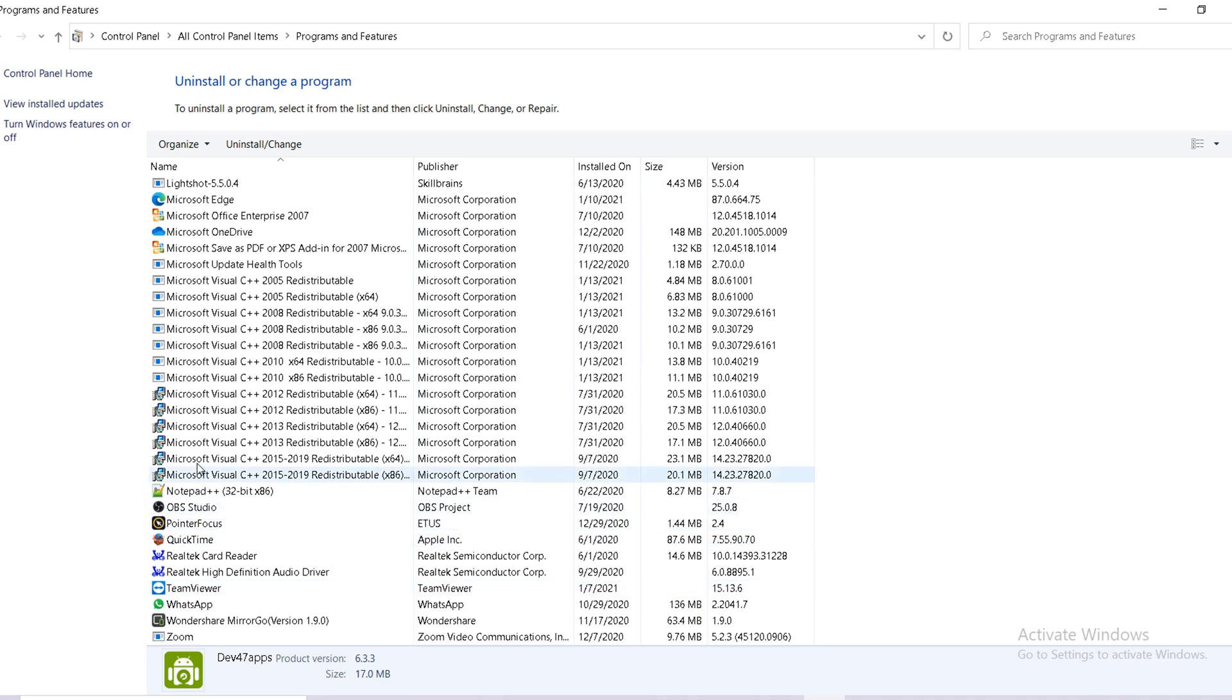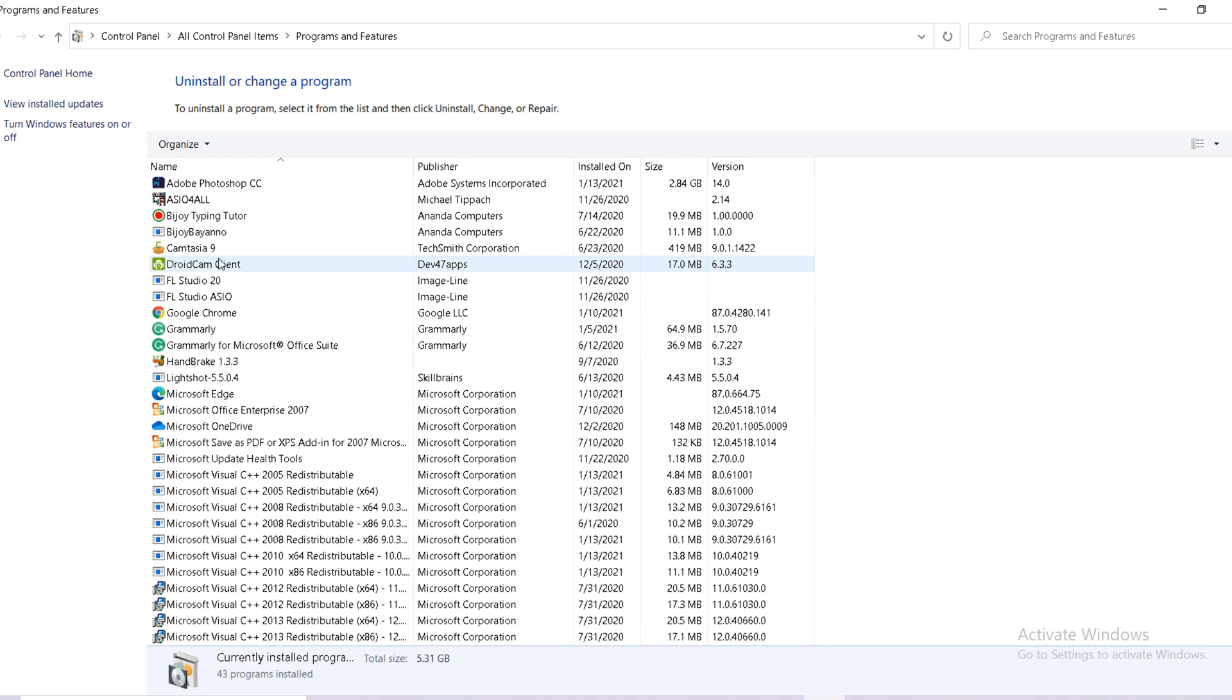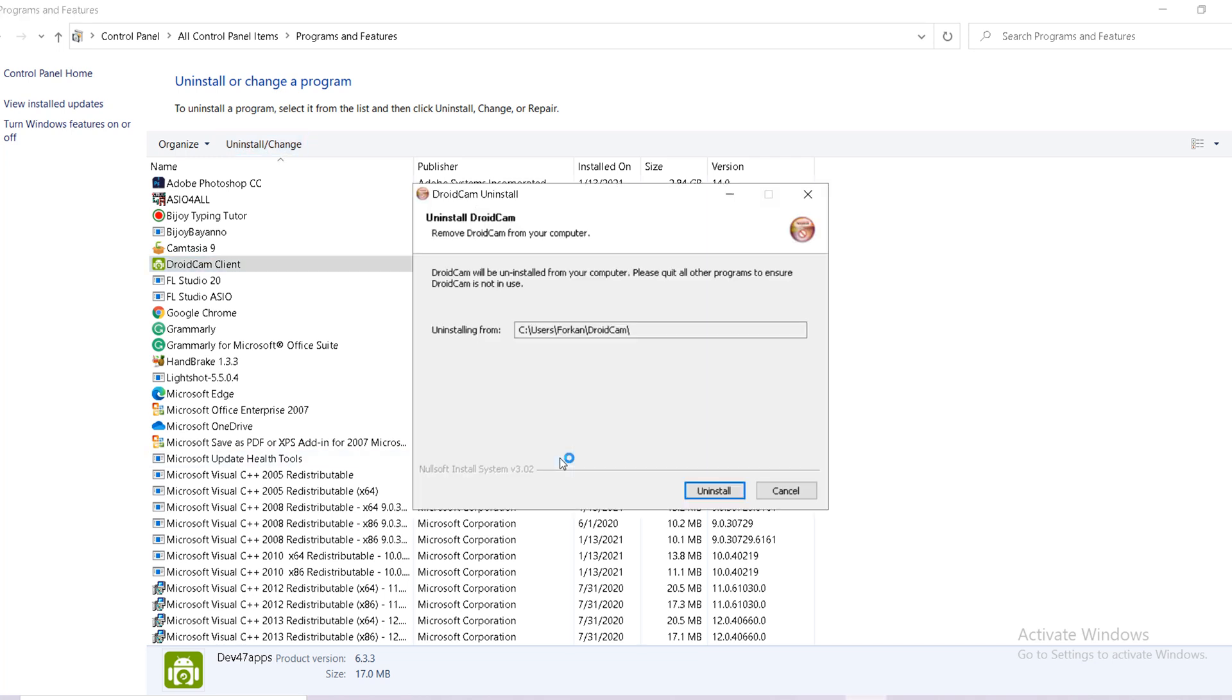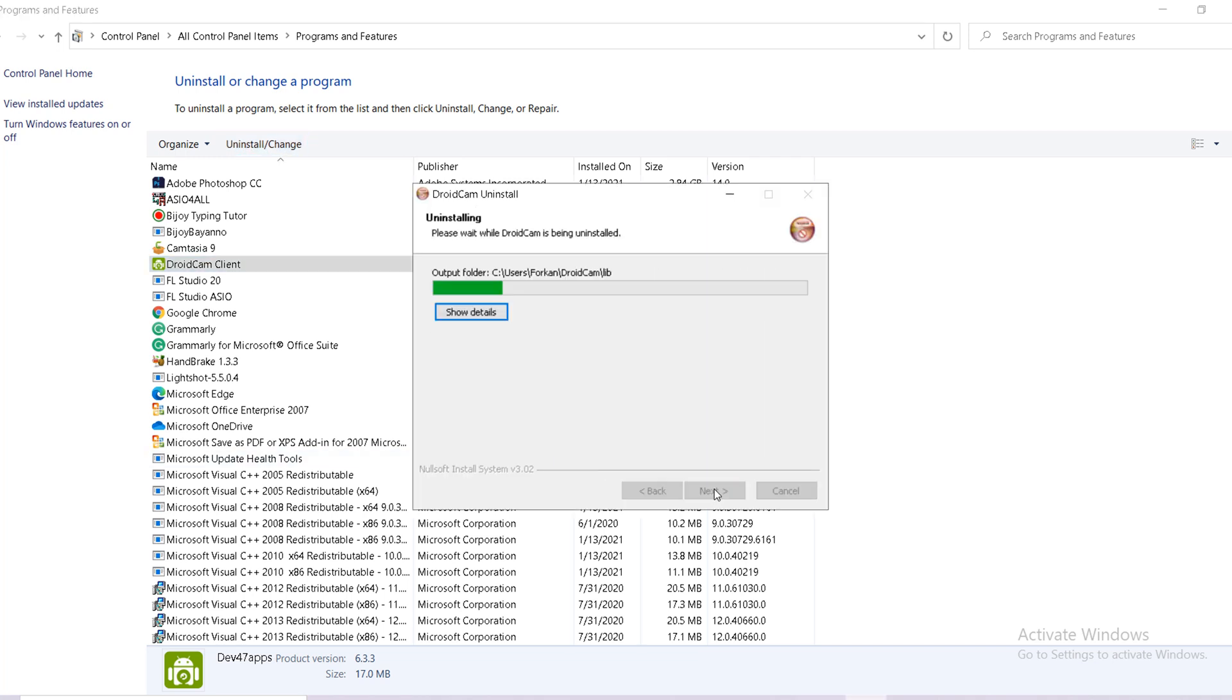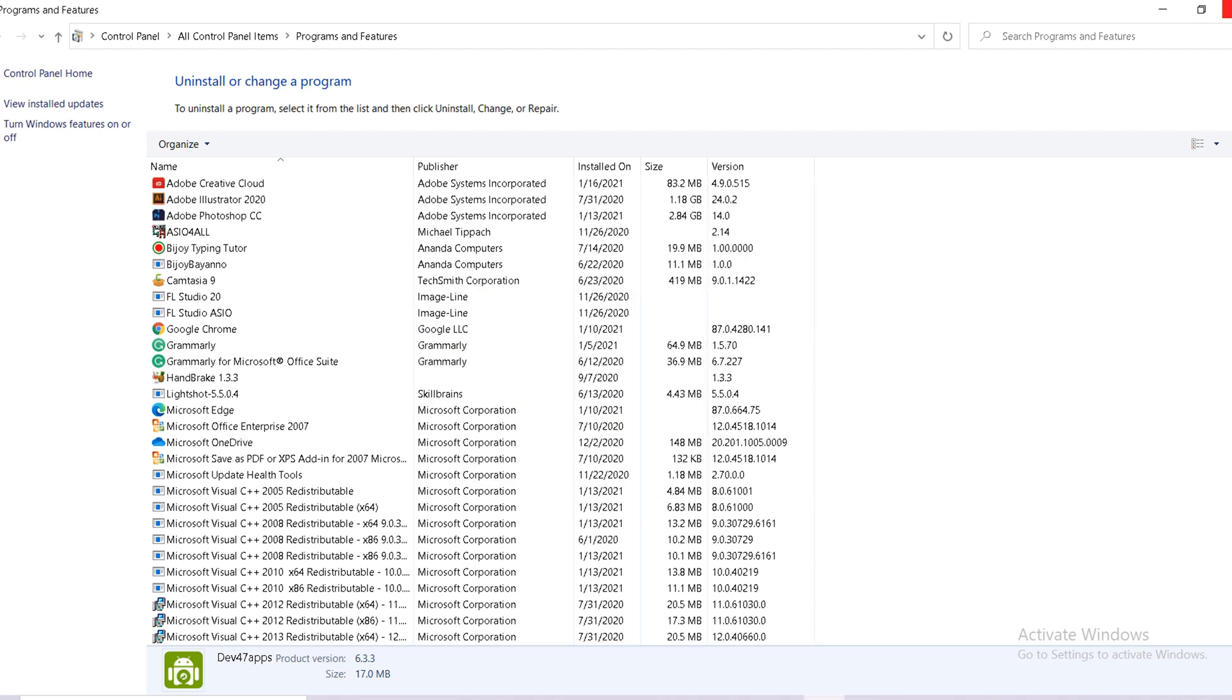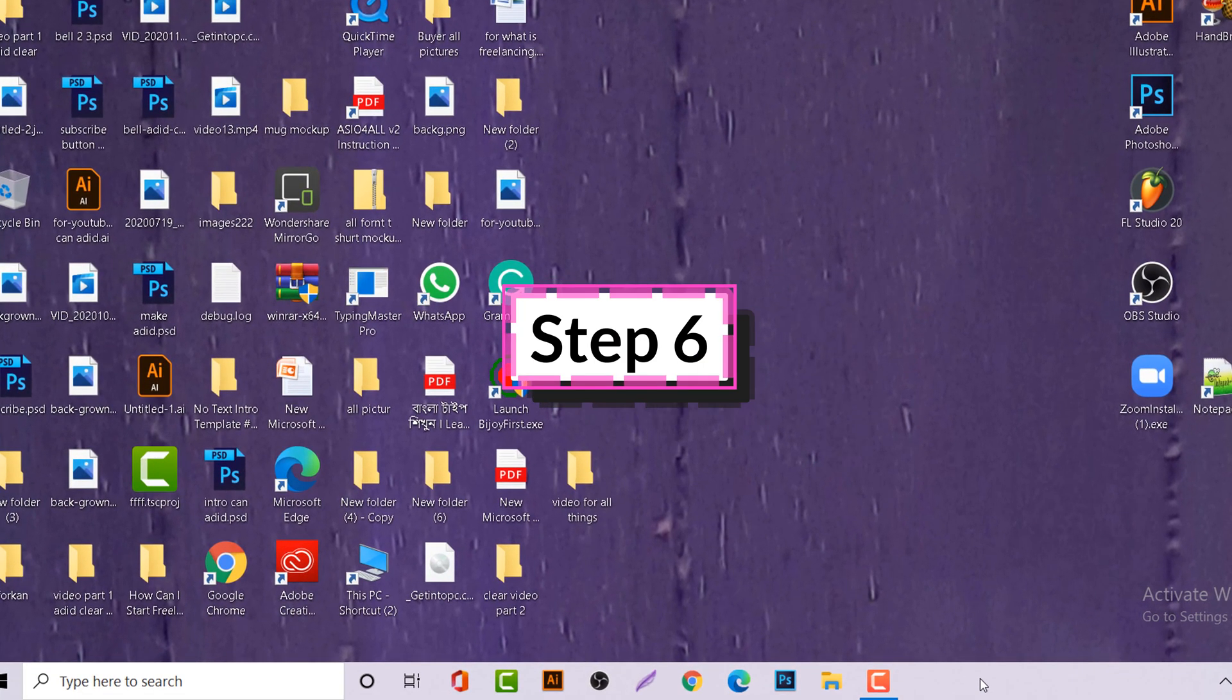After coming here, which software you don't need, make uninstall. How to do that? Just which one you want to remove, select this one like this and make uninstall. I want to uninstall, and yes, uninstall.